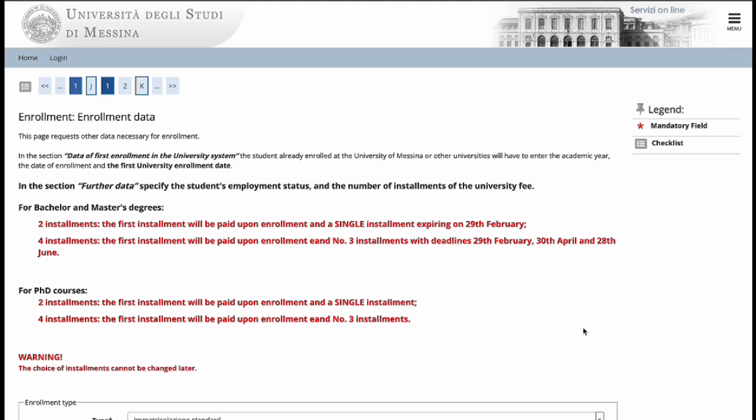In this next section of enrollment data, we have two parts. The first part, you are supposed to select the number of installments that you will use to pay the university fee. You can either pay in two installments or in four installments. Make sure that you pay attention to the deadlines of these options. Take note that the first installment, which is the enrollment fee, you will need to pay during this process of enrollment.